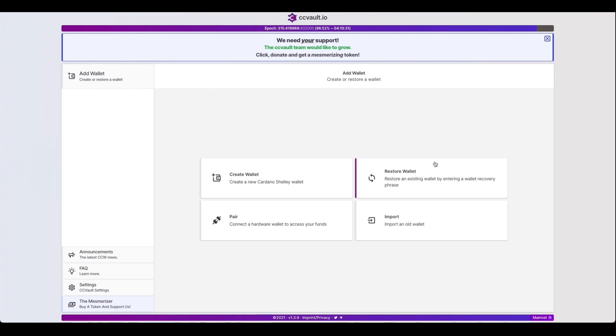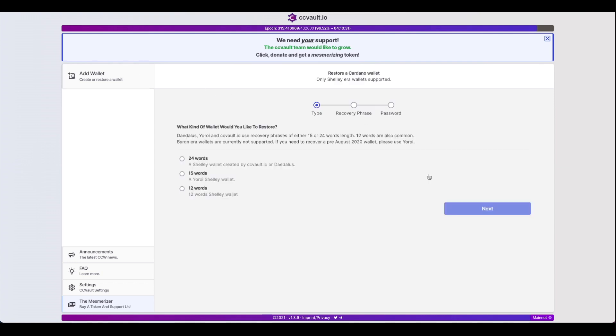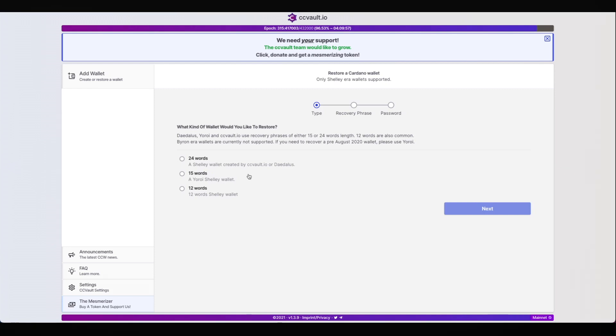So you've installed CC Vault, but what you want to do is make a clone of either your Daedalus, Yoroi, or NAMI wallet. Let's take a look at how together.